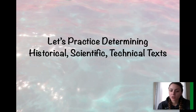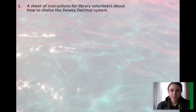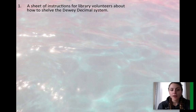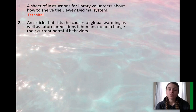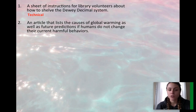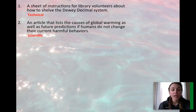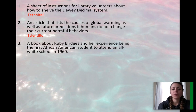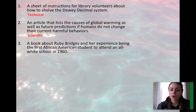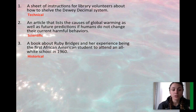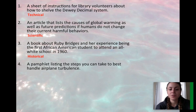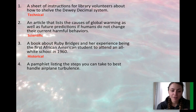Let's practice determining historical, scientific, or technical texts. A sheet of instructions for library volunteers about how to shelve the Dewey Decimal System would be an example of a technical text because it's giving instructions and steps. An article listing the causes of global warming and future predictions if humans don't change harmful behaviors would be scientific, as it's discussing the scientific concept of global warming. A book about Ruby Bridges and her experience being the first African-American student to attend an all-white school in 1960 would be historical — it's about a past event with a real individual. A pamphlet listing steps to handle airplane turbulence would also be technical because it provides steps and a how-to.